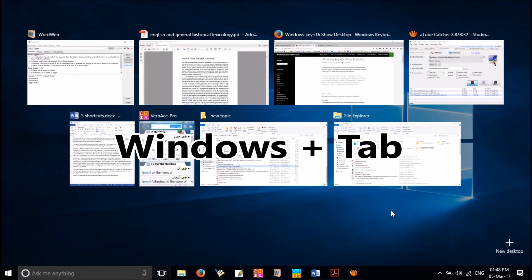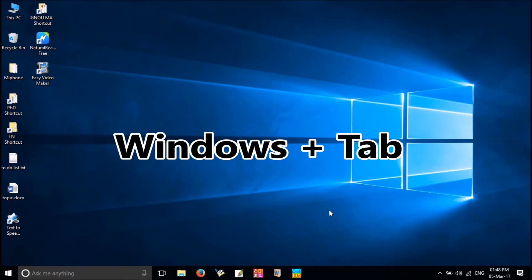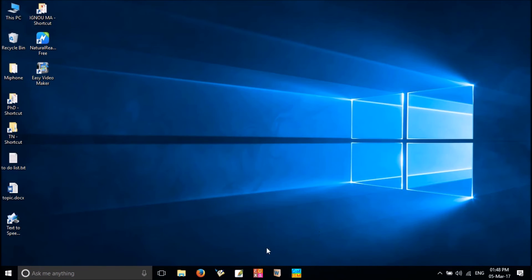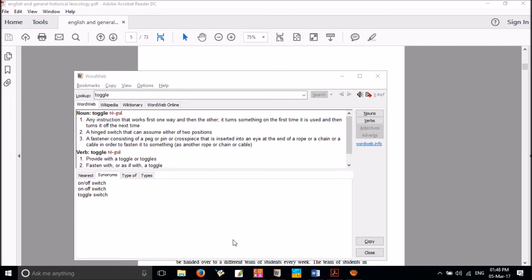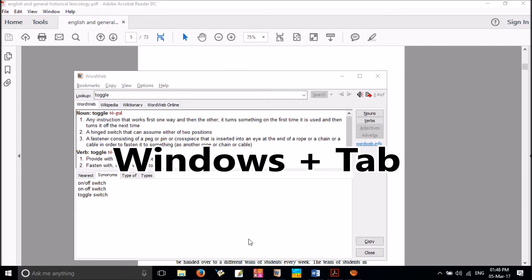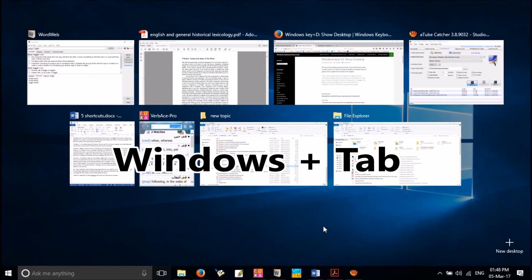Press Windows plus tab. Here in the bottom right side, click on New Desktop. If you create a new one, the applications opened in the first desktop won't be shown up here. If you press Windows plus tab again, you can simply switch between your desktops and delete it if you want to.